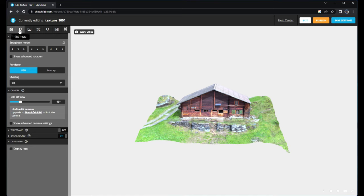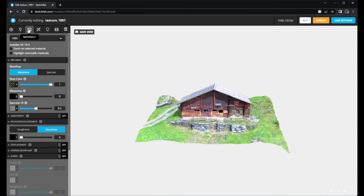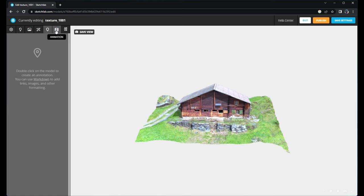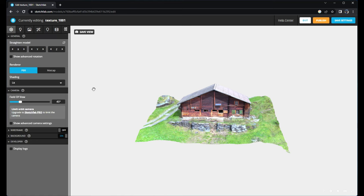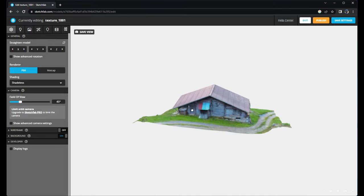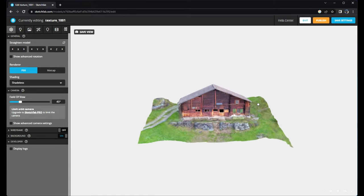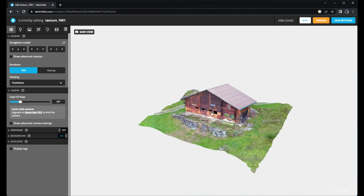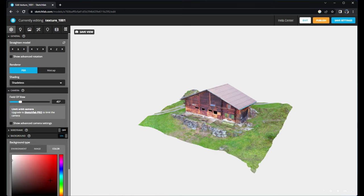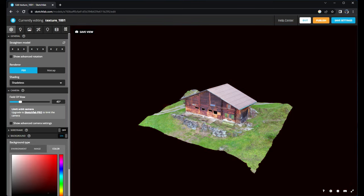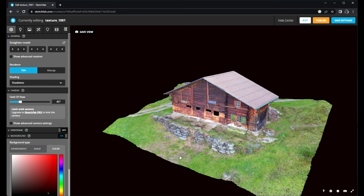What you can do is change the background and change the light. But as it is now we can even publish it directly. So here we have different possibilities - we can go to Light, we can have the Materials, Post Processing, Annotations, Animations. We can do quite a lot of things. We can change to shadeless.